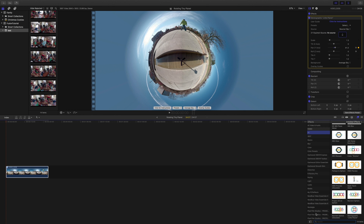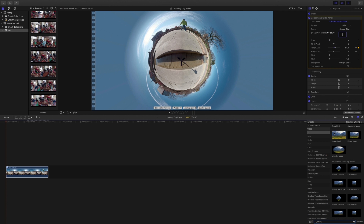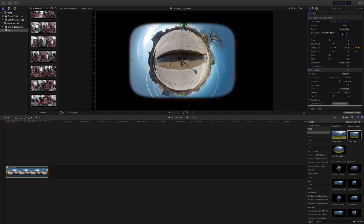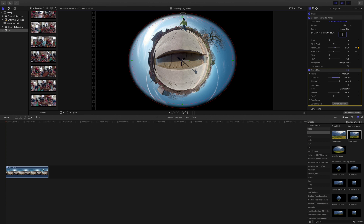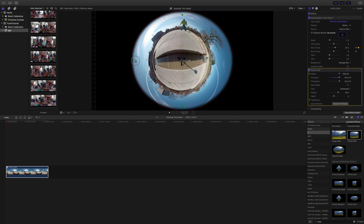Let's go to the Effects and just search for Mask. This Shape Mask here does the trick very well — let's drag that over. Now let's adjust the way it looks. We want it to look like a circle, kind of giving the tiny planet an atmosphere. Then we can fill in the black area with something behind it. Adjust the Shape Mask, change the curvature because we want a circle, adjust the size, and it looks about right. We can feather it a little bit.